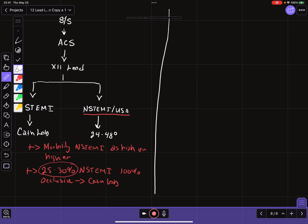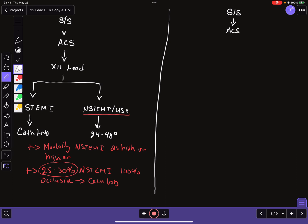And it more or less looks like the following. You have a patient with signs and symptoms suggesting acute coronary syndrome. We obtain a 12-lead. And then based on the findings of that 12-lead, we categorize the patient as either OMI, occlusion myocardial infarction, or NOMI, non-occlusion myocardial infarction.